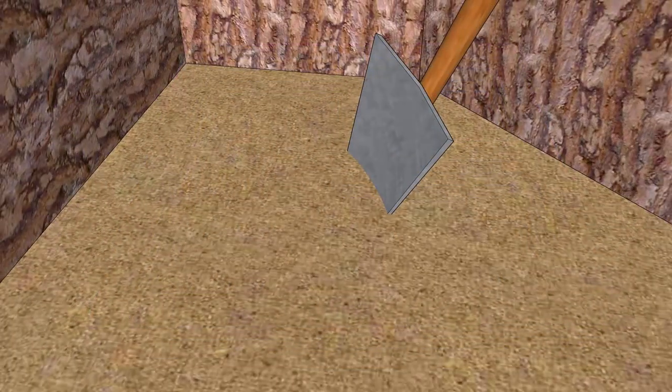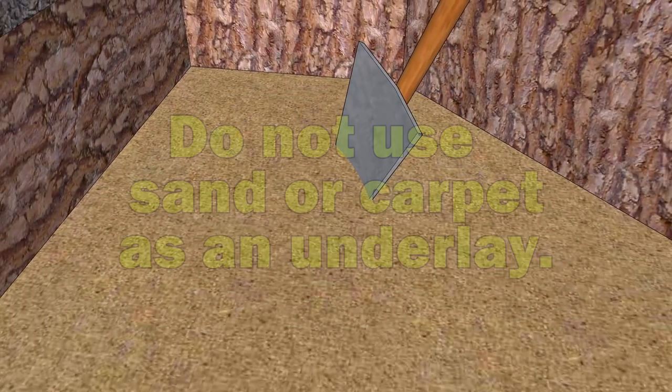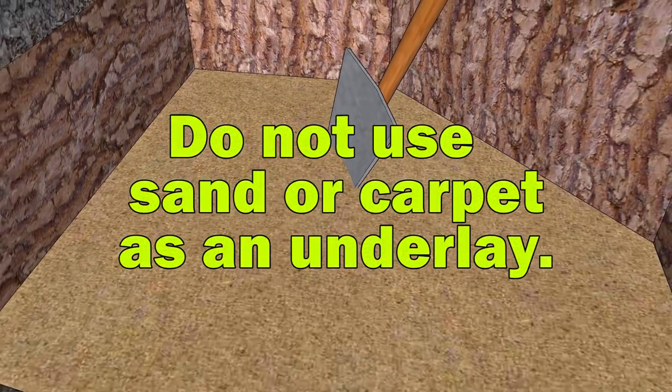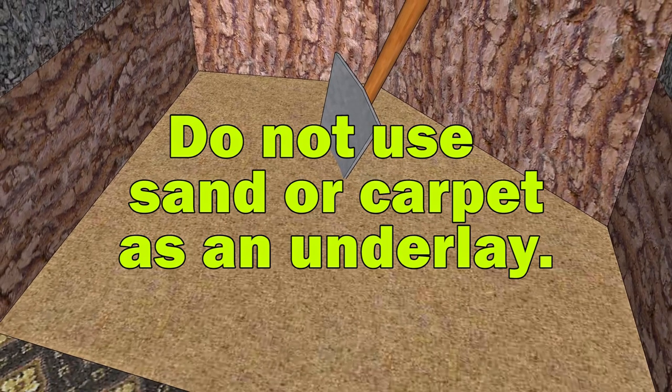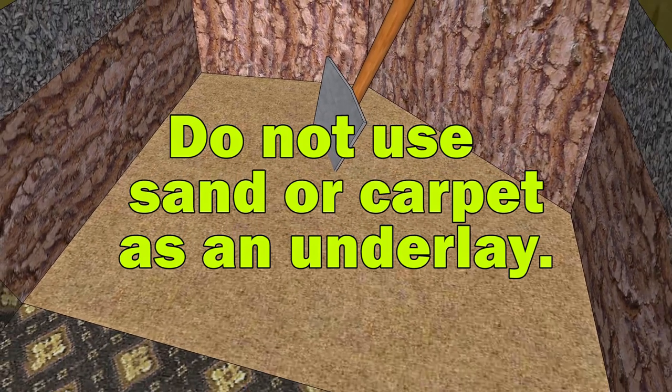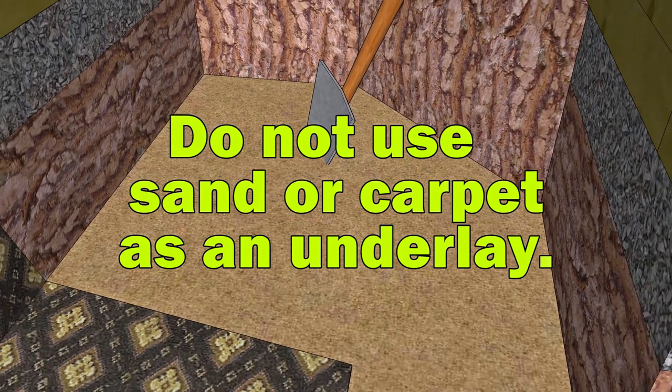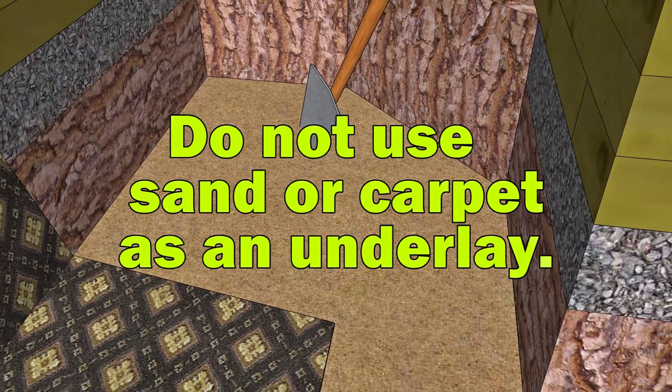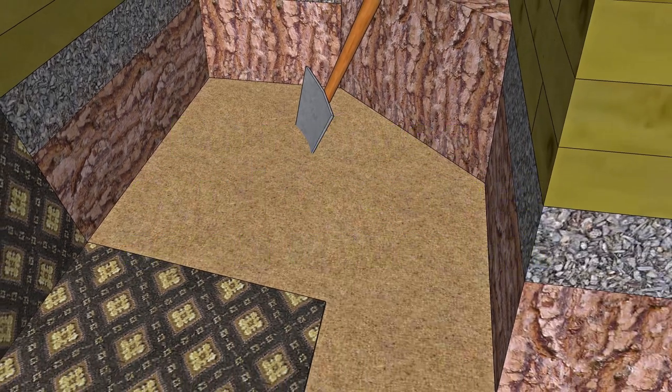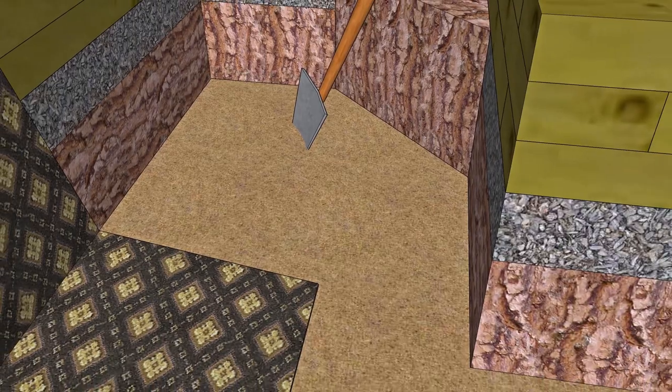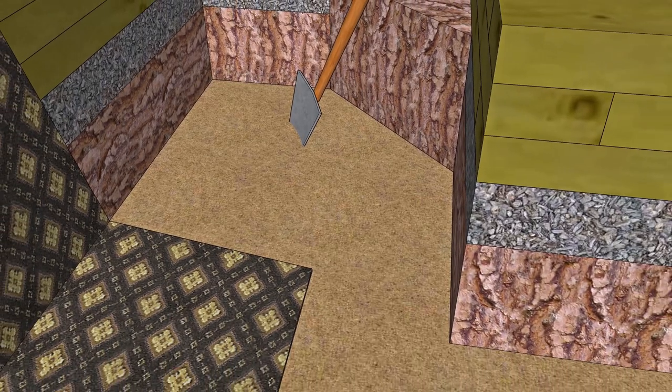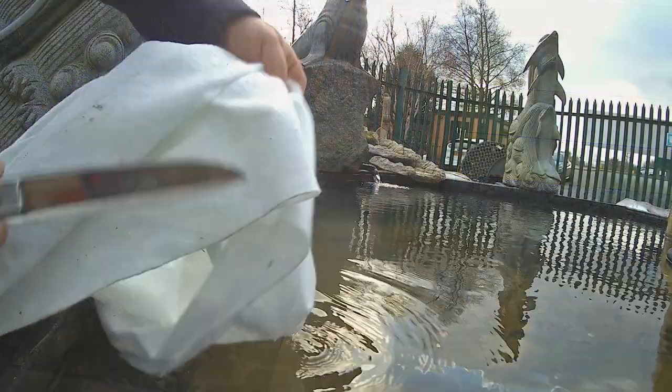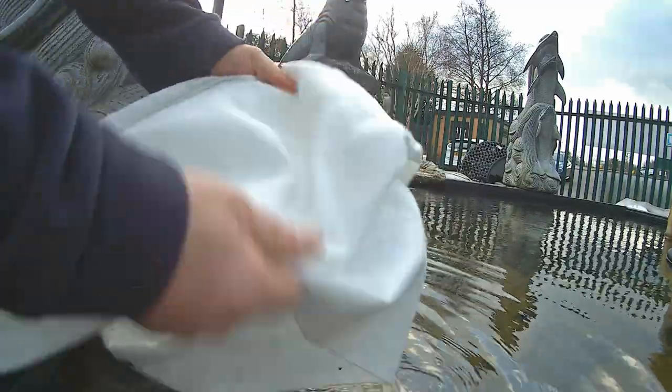I would not recommend that you use sand on the base of the pond. Sand under the liner will eventually move and leave wrinkles and pools of water which are problematic when you empty the pond. Old carpet or heavy sheets are best avoided. They will rot down and leave the liner vulnerable.